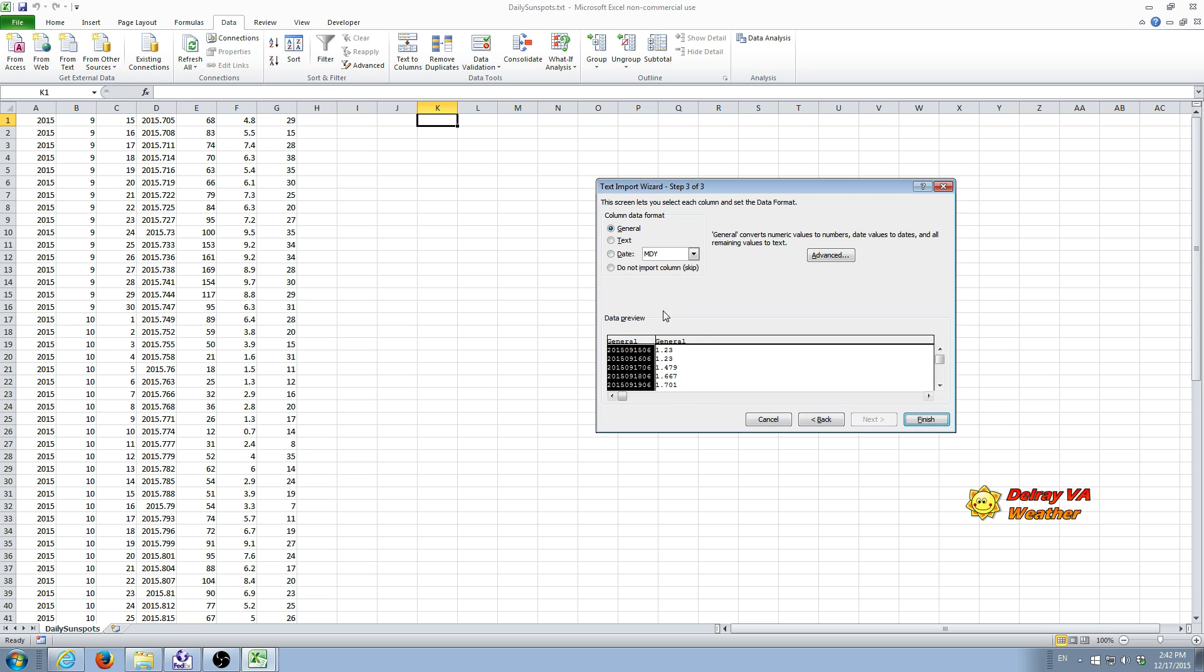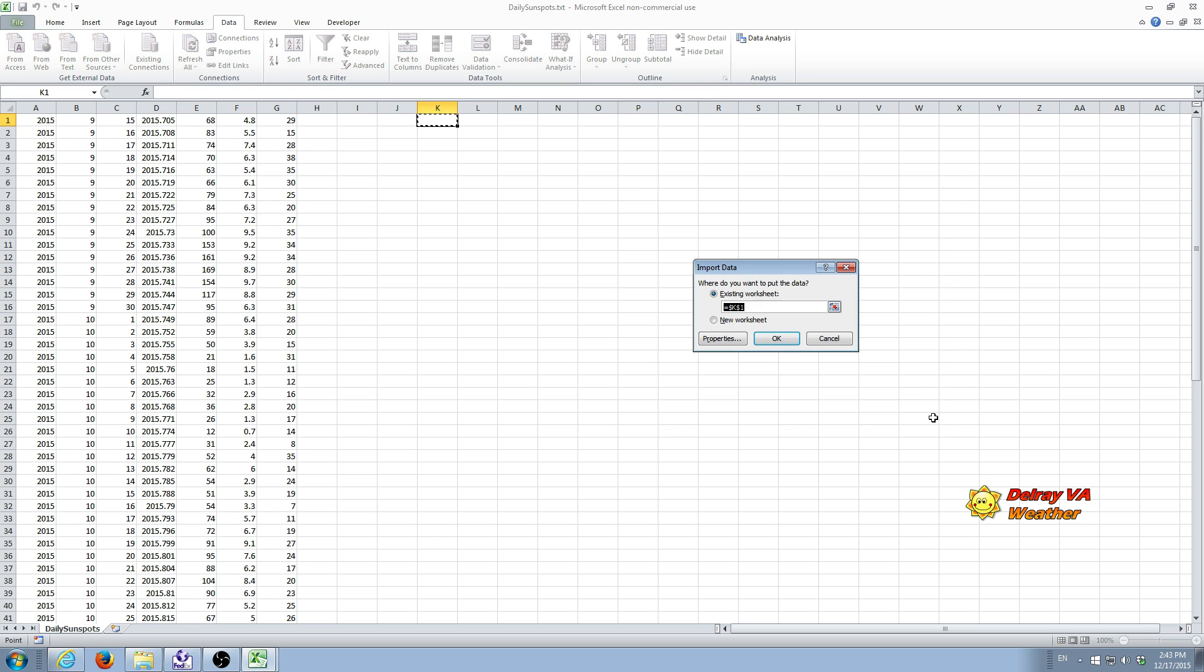And this, again, brings up the screen where we can select the type of format we want for the data we're importing. We want to import both columns, so we're not going to say do not import. Everything is fine right here. And we're going to do a finish. Now, in this case, you're going to see a different box pop up. Import data.